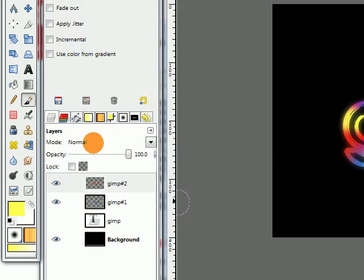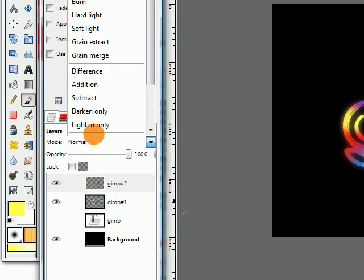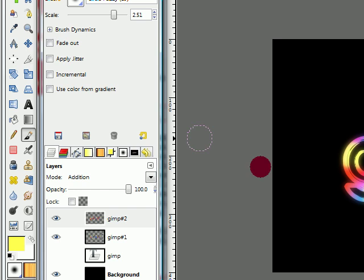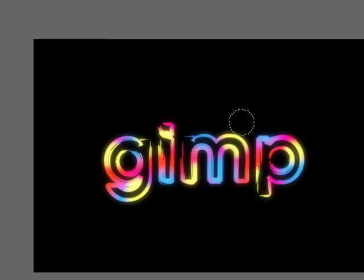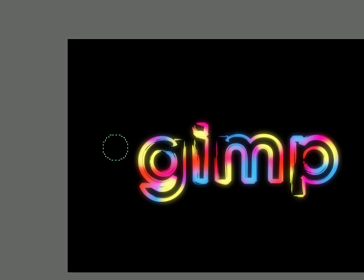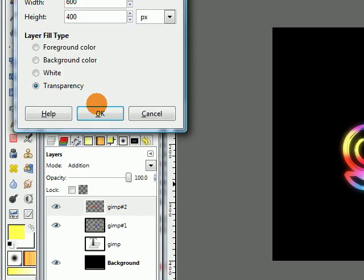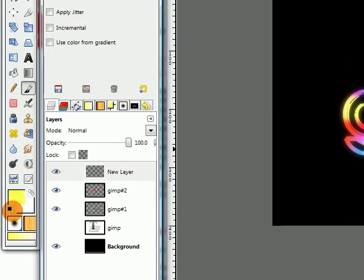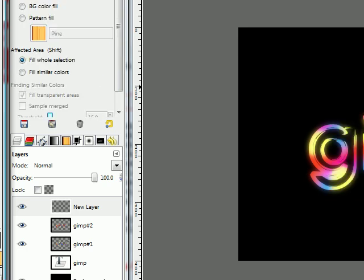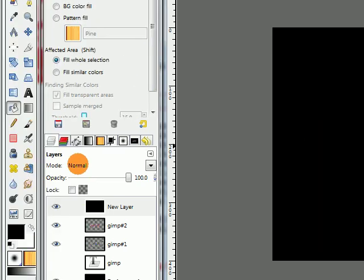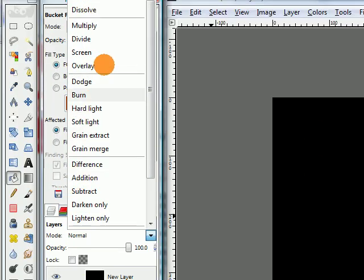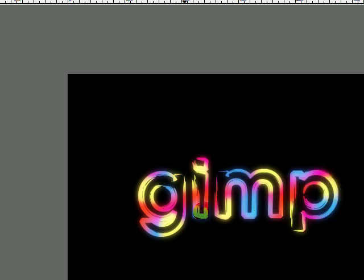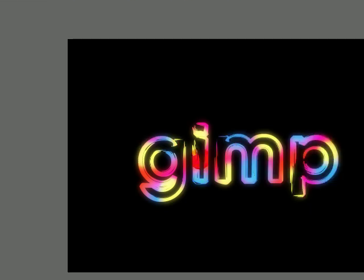Set this layer's mode to addition. This makes the text look a lot more glowy but we can do better than that. So make a new layer and fill it with black using your bucket fill tool. Then set the layer's mode to dodge and you should be able to see your text again.